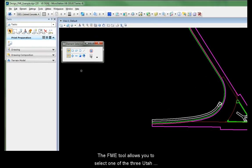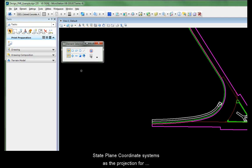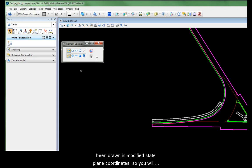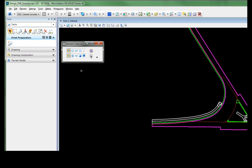The FME tool allows you to select one of the three UDOT state plane coordinate systems as the projection for the design file. The design will likely have been drawn in modified state plane coordinates, so you will need to re-project the drawing to unmodified state plane coordinates.